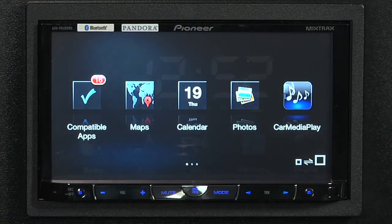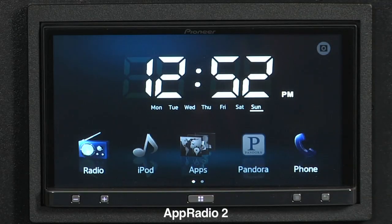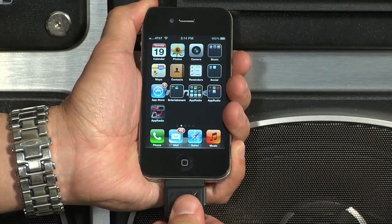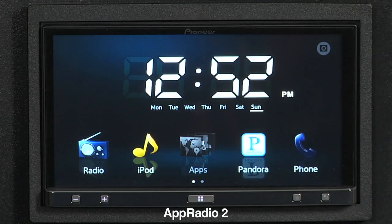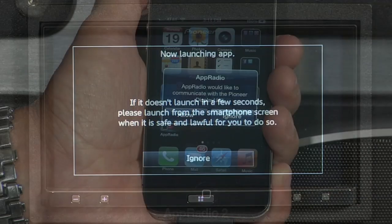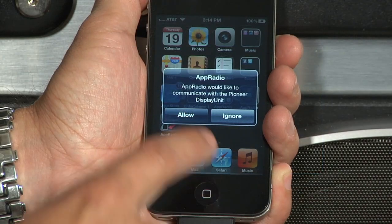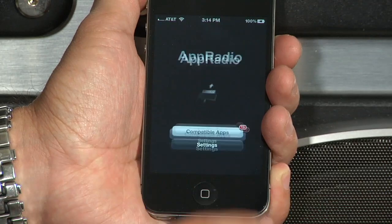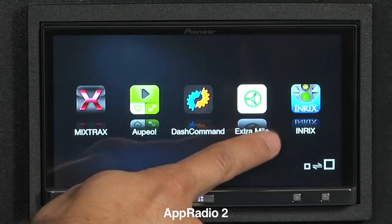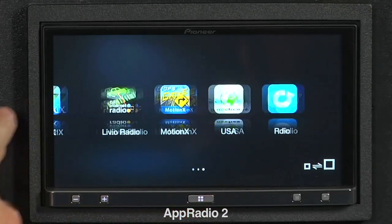Accessing App Radio Mode on the App Radio 2 is fast and easy. Simply connect your iPhone 4 or 4S to the included iPhone cable. Next, press the Apps icon on the home screen. Just like the previous models, you will be prompted on your iPhone to launch the App Radio app. Press Allow and now you have access to all your compatible apps.